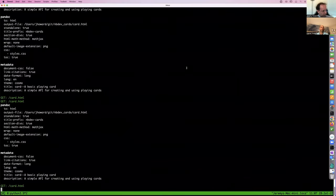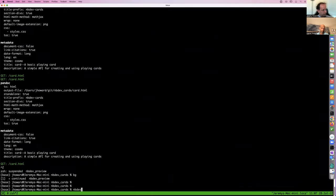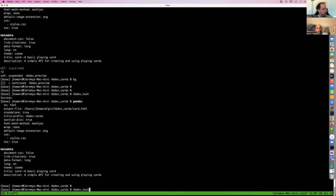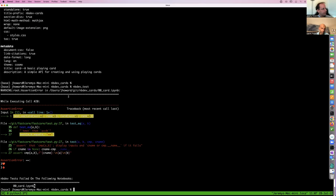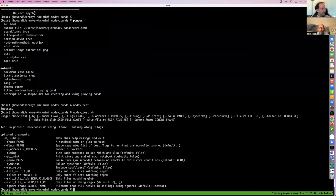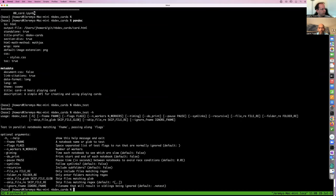For local tests, just type nbdev_test in the terminal and that's going to make sure all of your tests pass. We don't like to give you more information than needed, so it just tells you if they do. Let's break one — save that — and you can see now it tells you that in 00_card, cell 20, it expected three of hearts and it got three of diamonds. It even uses the correct representation thanks to fastcore test.